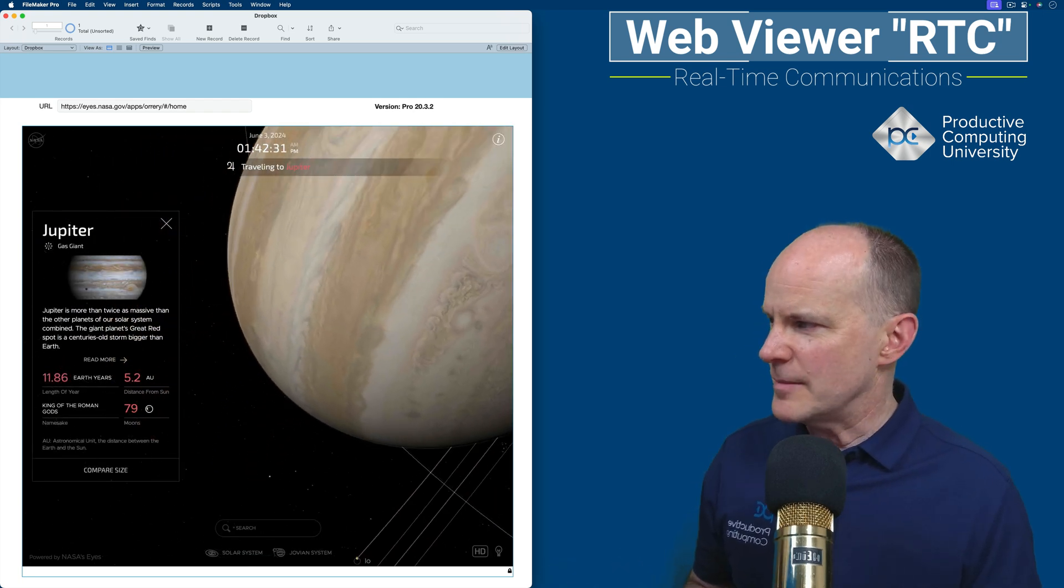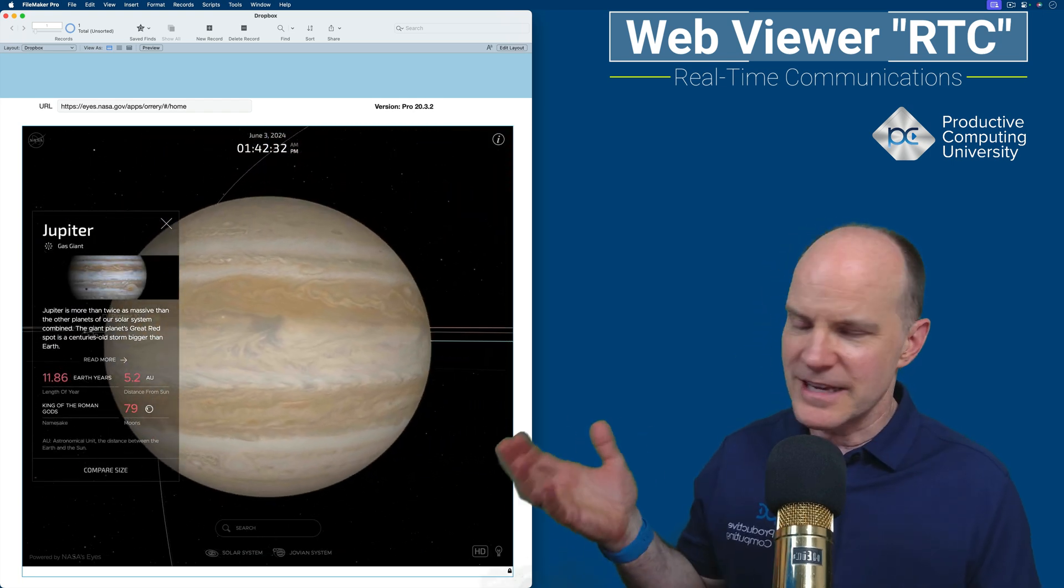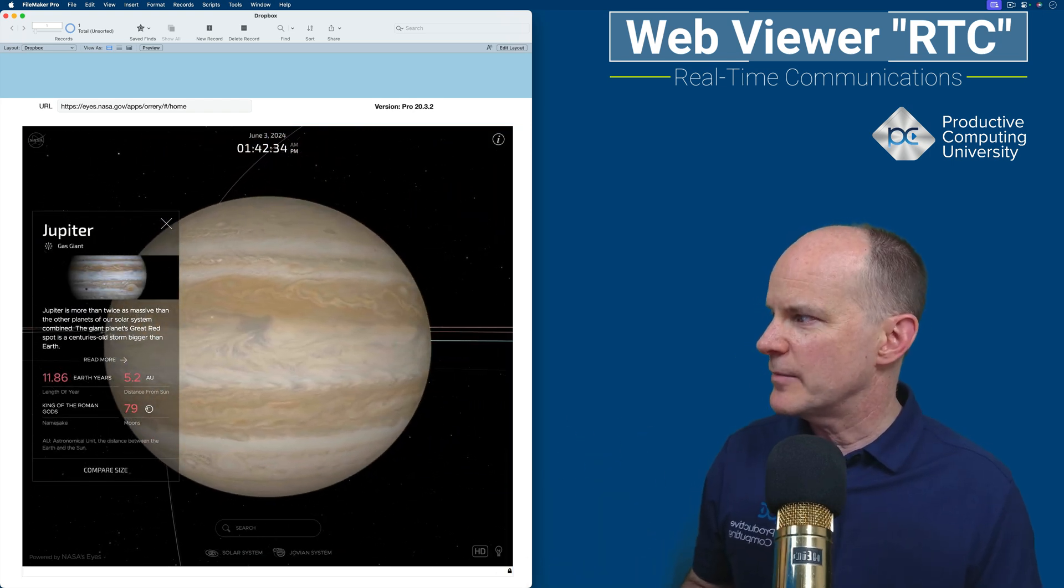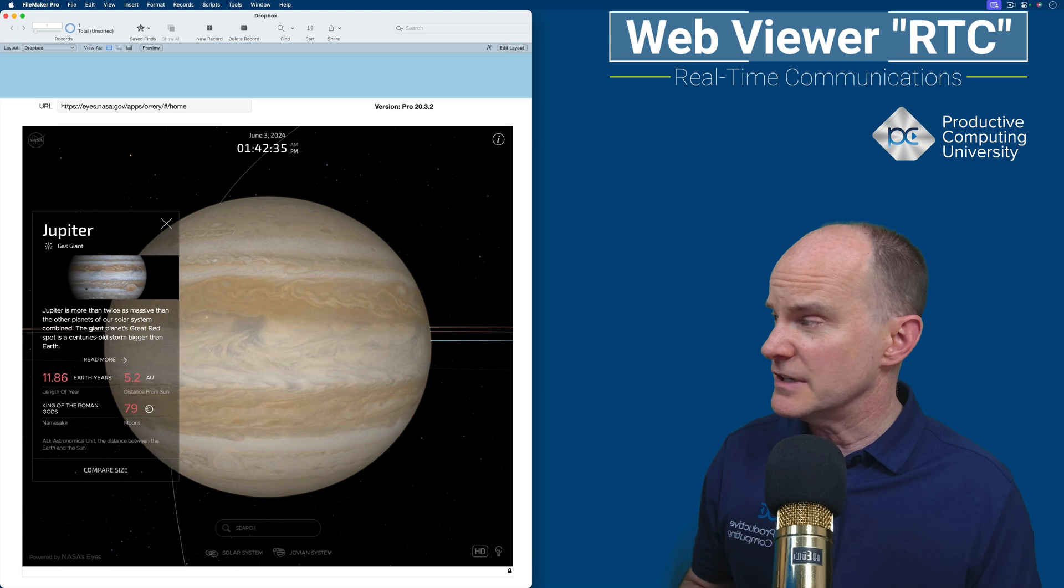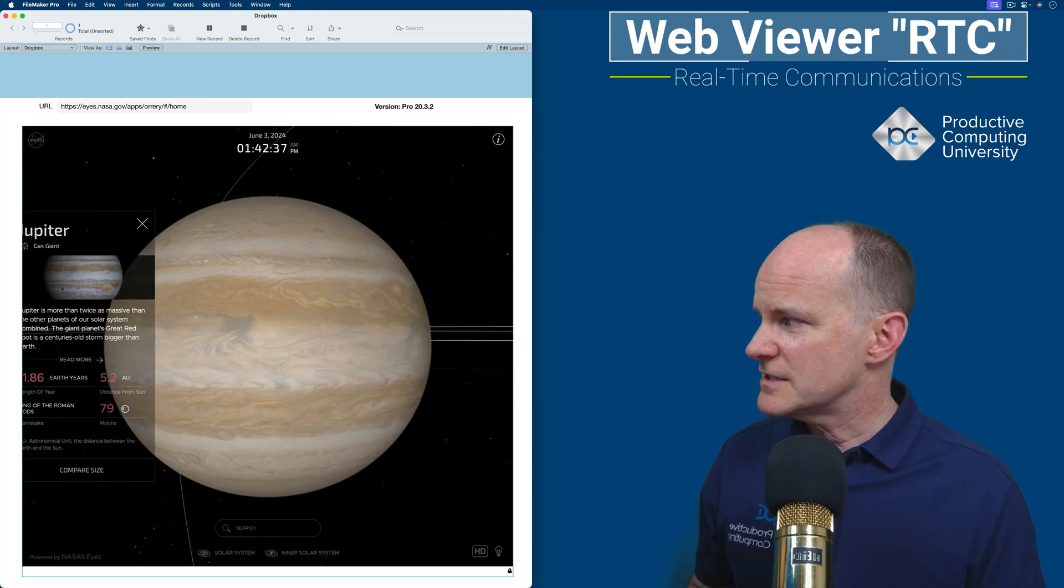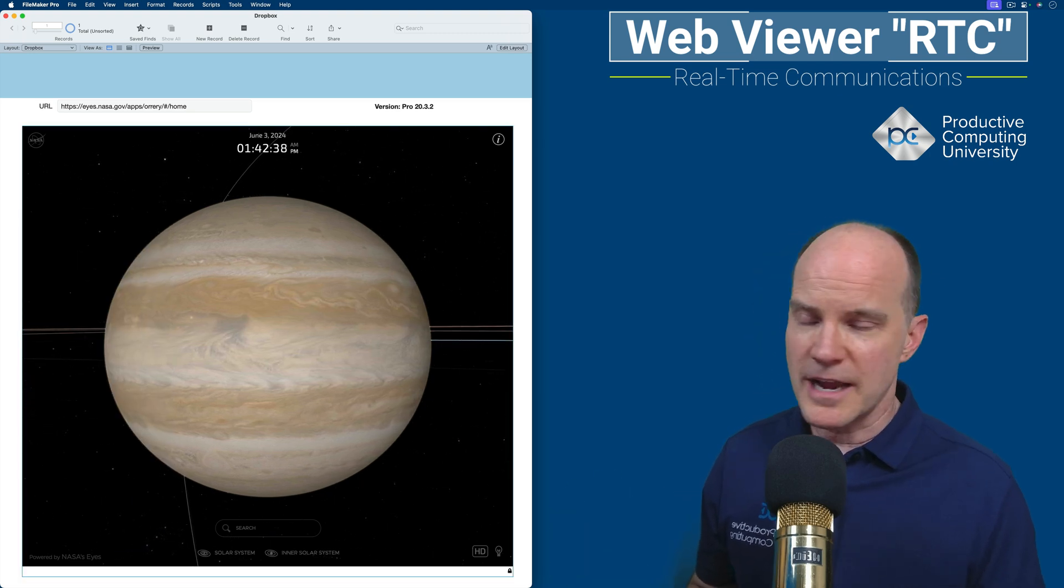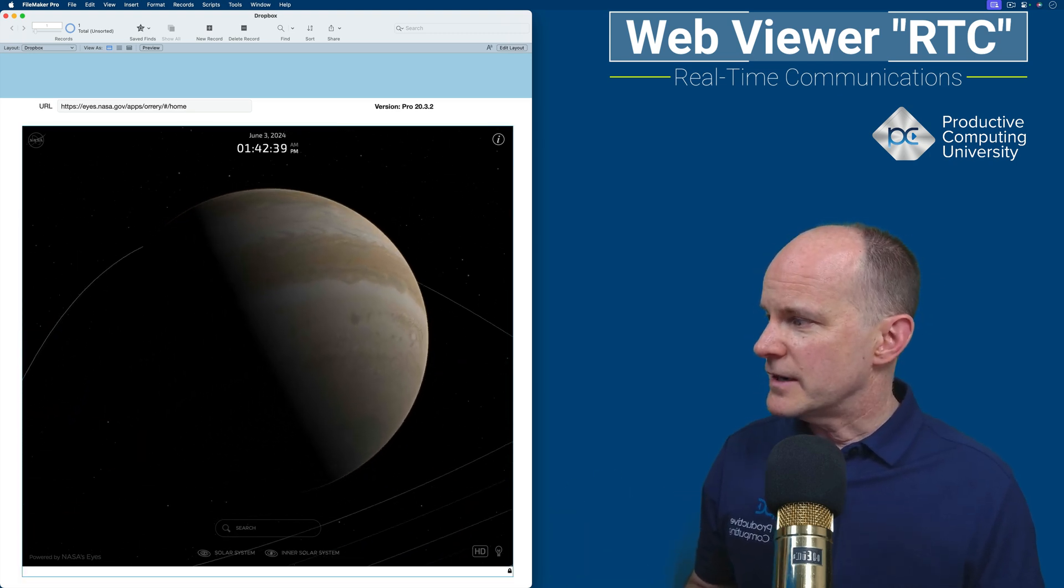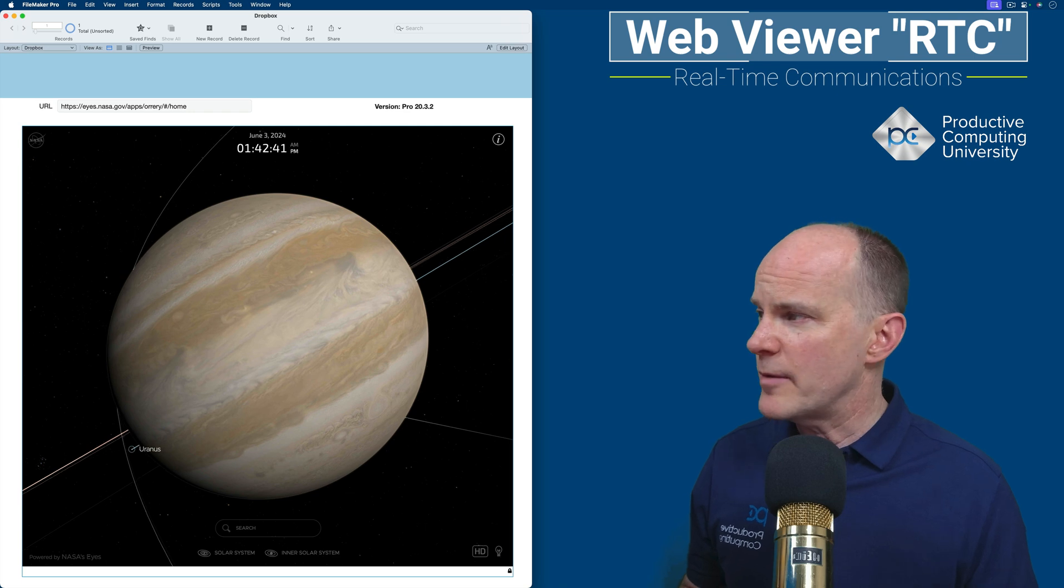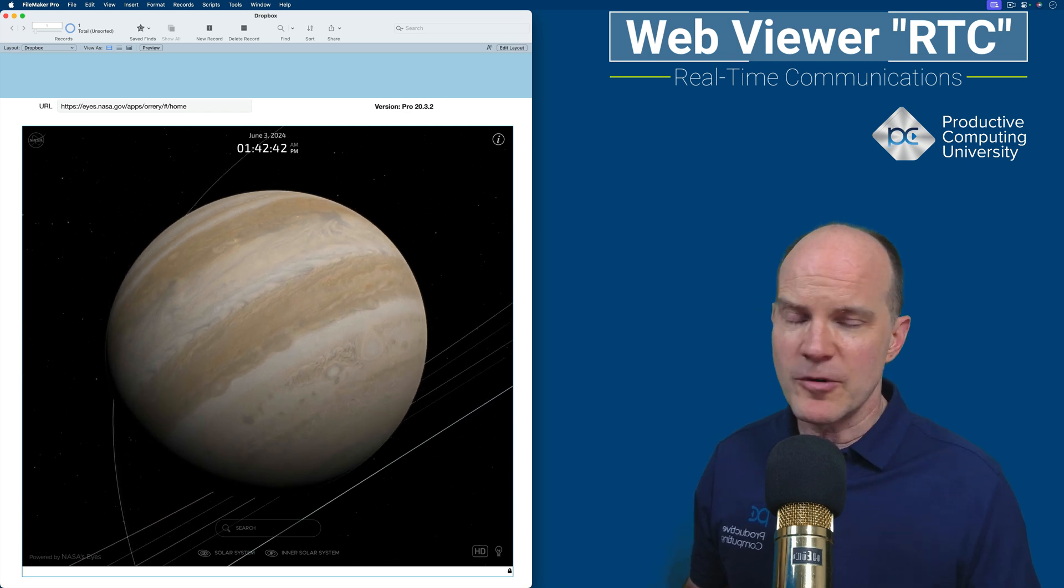Again, this is all websites. So in a sense, I'm looking at a website inside my FileMaker solution. This is nothing new, and it's been with us for a long time now. But it is just showing you the power of a web viewer in general.